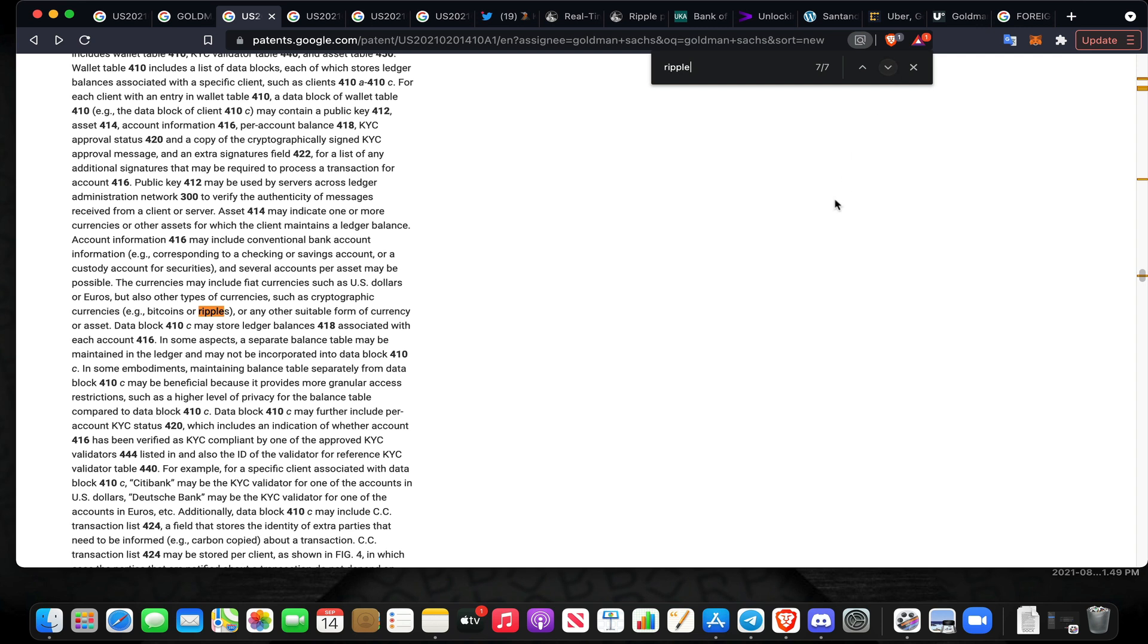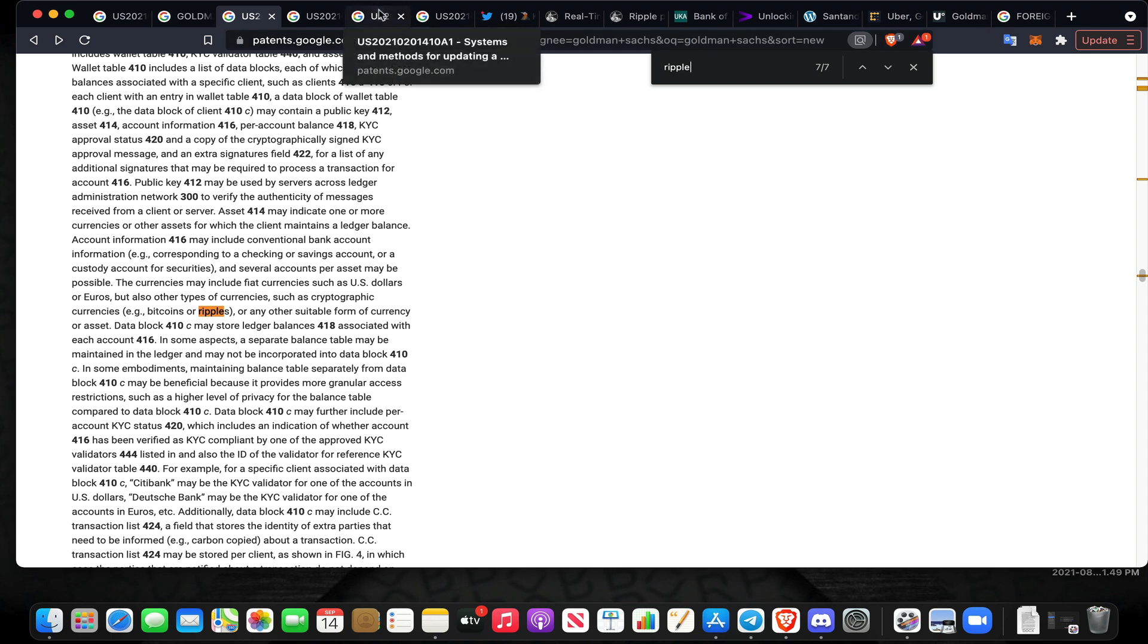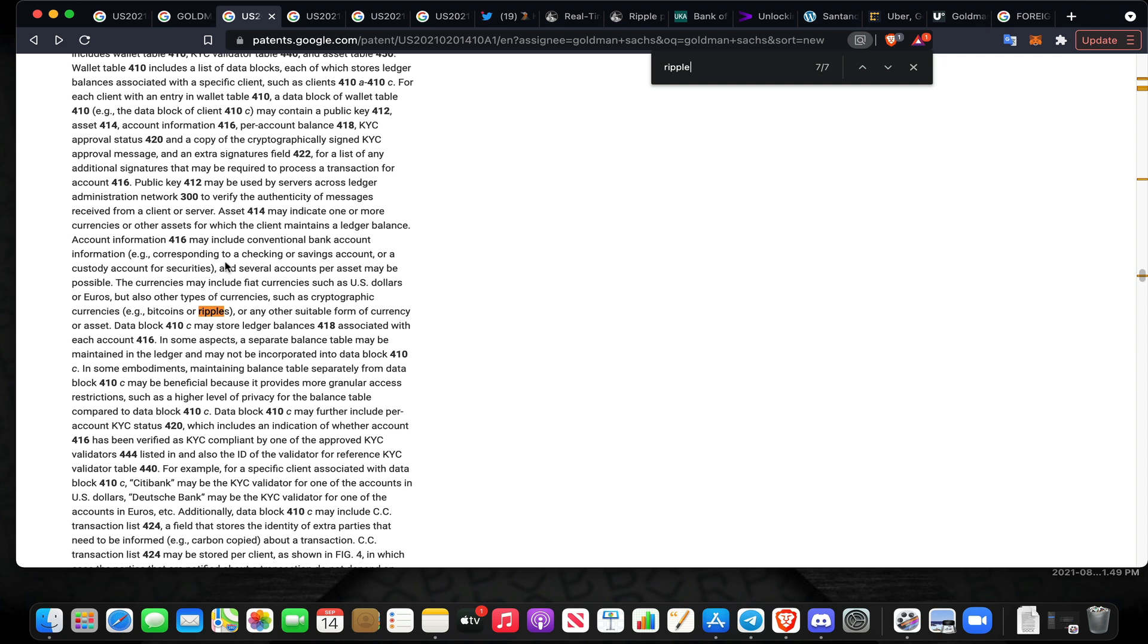That sounds like network operators that are operating nodes upon the XRPL. The ledger may maintain customer confidence by being transparent to regulators that oversee the supply of a given asset without revealing confidential transaction information to the general marketplace. Goldman Sachs is talking directly about utilizing assets like XRP, like Bitcoin within this ecosystem. Account information may include conventional bank account information and several accounts per asset may be possible. The currencies may include fiat currencies such as US dollars or euros, but also other types of currencies such as cryptographic currencies, for example Bitcoins or Ripples, or any other suitable form of currency or asset.